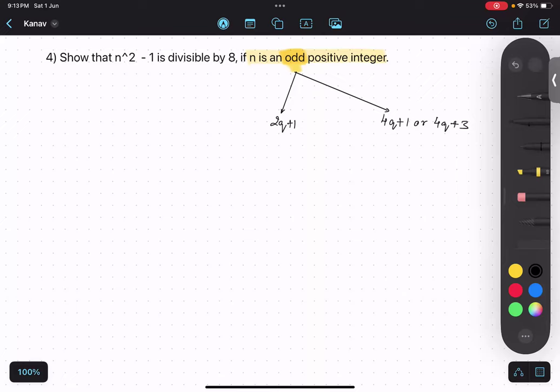That's the major problem for most students: how do I know whether I should choose 2q+1 or the 4q+1 series? I always tell them: you choose both, and you will be able to get it.